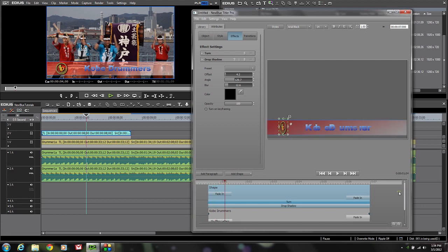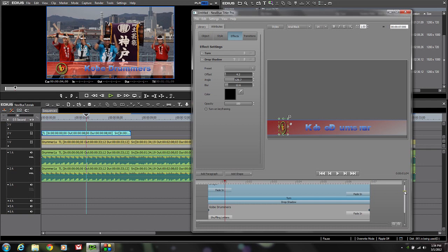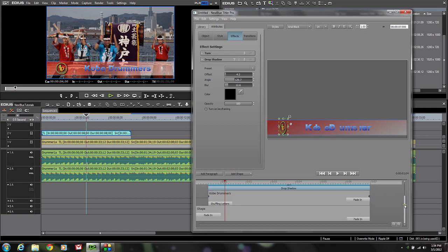So what have we got here? We've got a shape that's animated with a drop shadow using the new GPU-accelerated effects from NewBlue — it fades in and fades out. We've got our Kobe Drummers with shuffling letters coming on and fading out at the end. And we've got our shape with a gradient outline and gradient background that kind of disappears off the screen. That looks like a pretty good lower third.